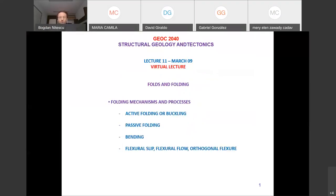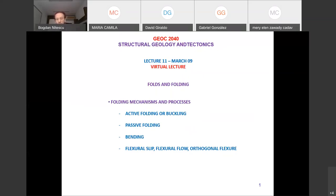Welcome to lecture number 11. Today we are going to discuss the mechanisms and processes of folding. Last time we saw the classifications based on the geometry of folds, and today we'll look at folding mechanisms and processes — the most important ones, not all of them. We'll discuss mechanisms such as active folding, passive folding, and bending, and processes such as flexural slip flow and orthogonal flexure.